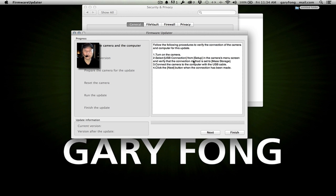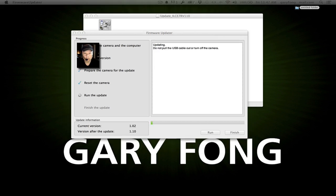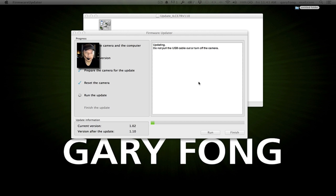Now we're connected. Click the next button. The firmware updater is running after you hit the run button. It says do not pull the USB cable out or turn off the camera. Really don't do that, because you could brick it — it could render the camera completely useless. And then you have your little status bar right there.